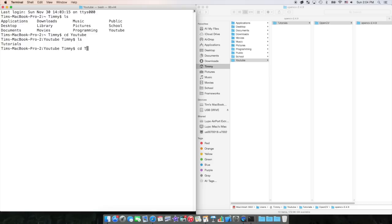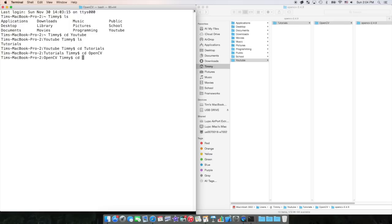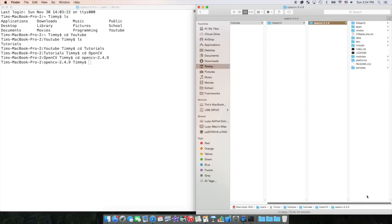So I'm going to change my directory to Tutorials, change my directory to OpenCV, change my directory to OpenCV 2.4.9. Now, in Terminal, I'm in here. So I'm ready to begin my command line.